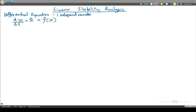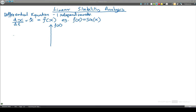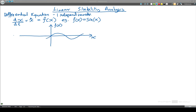With this system, we're going to consider a case where f of x is sine of x. What we can do is plot something like a vector field, where we plot f of x vertically and x horizontally. If we have sine of x, then we're going to have a sinusoidal curve.